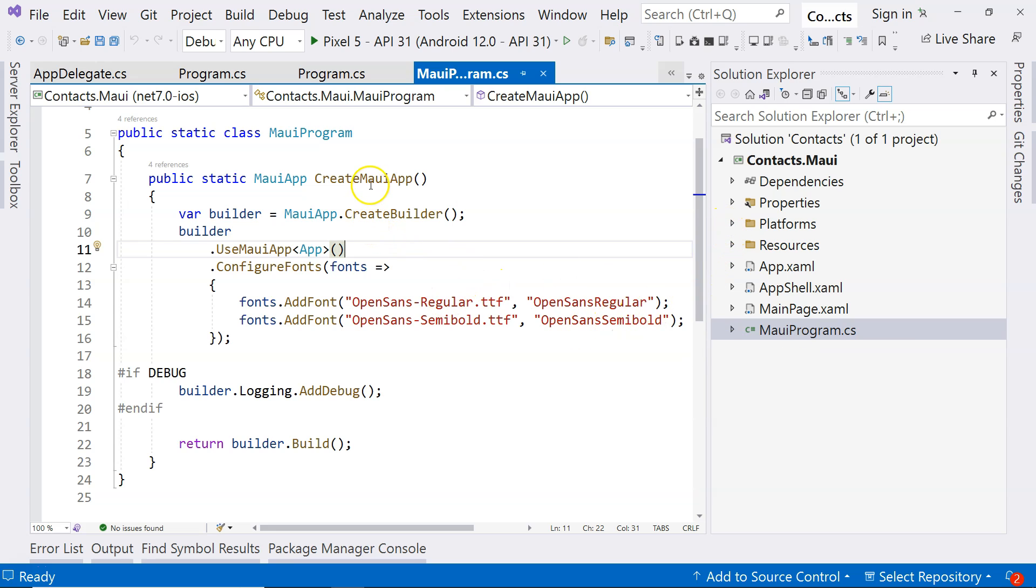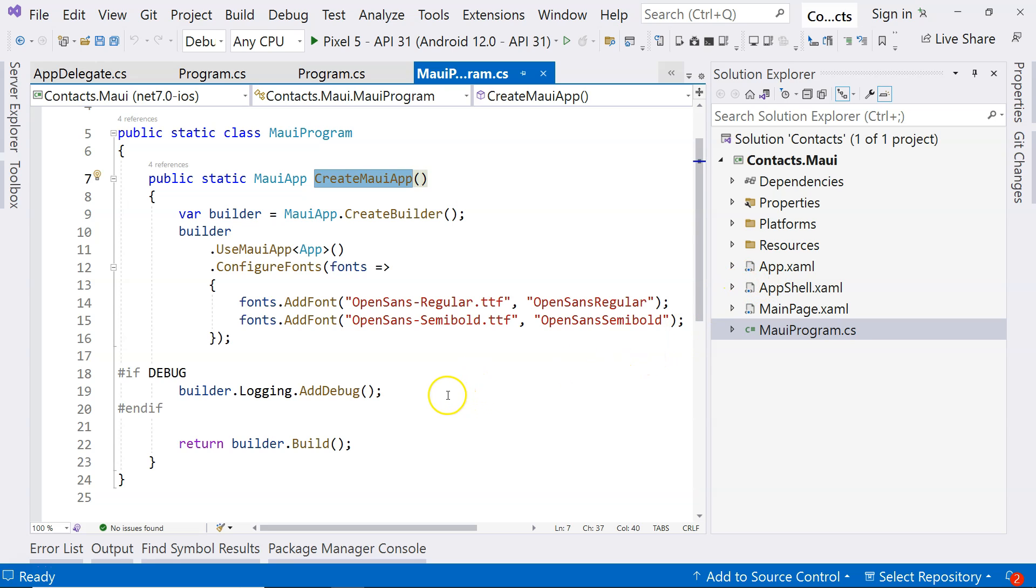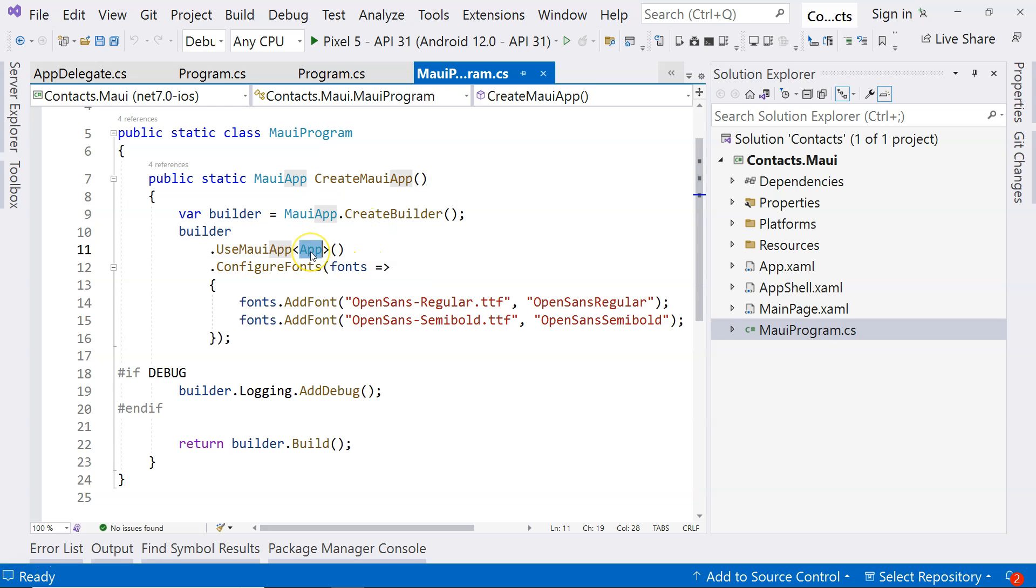Practically, everything would be starting from here. We don't have to worry about the platforms folder. Practically, everything starts from this static method, which will be invoked from different platforms. It starts from here. And then you can see that it's trying to create an application, a .NET MAUI application. So we can go to this app.